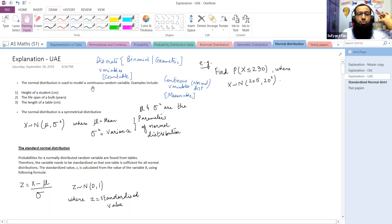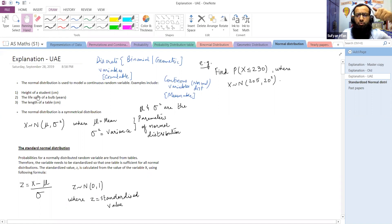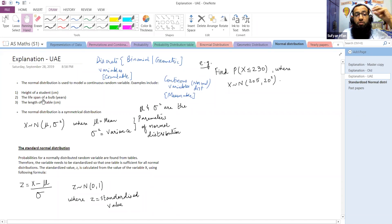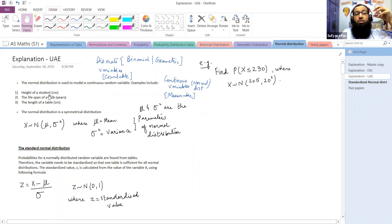Normal distribution is used to model a continuous random variable. All variables which are measurable are continuous — for example, the height of a student, the lifespan of a bulb (which can be in decimals), or the length of a table such as 2.32, 2.35, 10.3, 10.4. All variables which have a continuous nature and are measurable will be part of normal distribution.